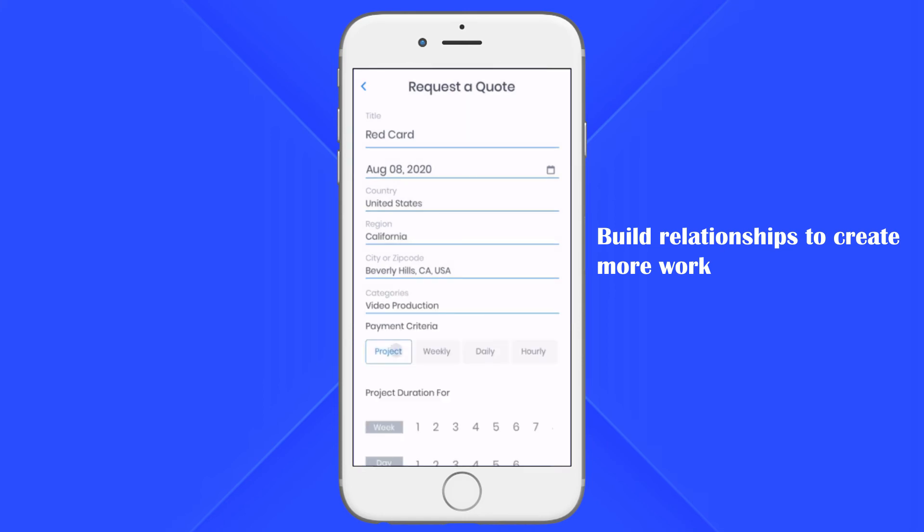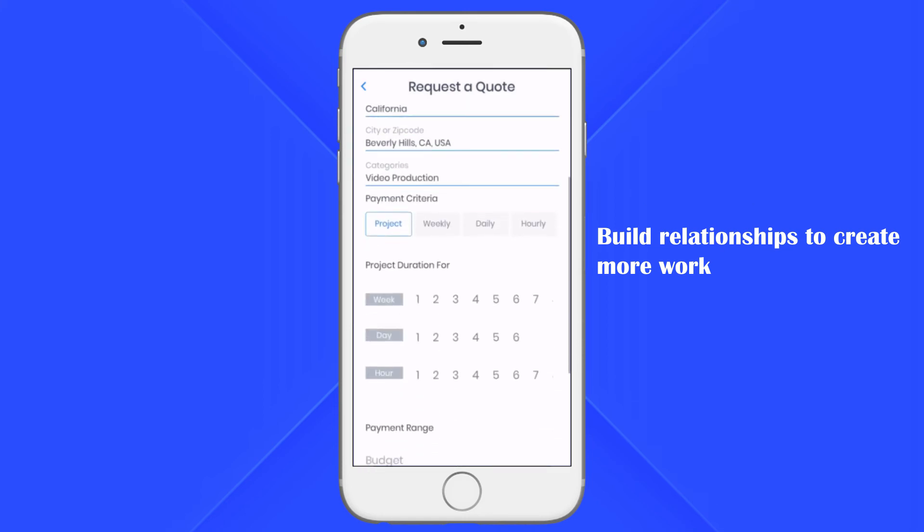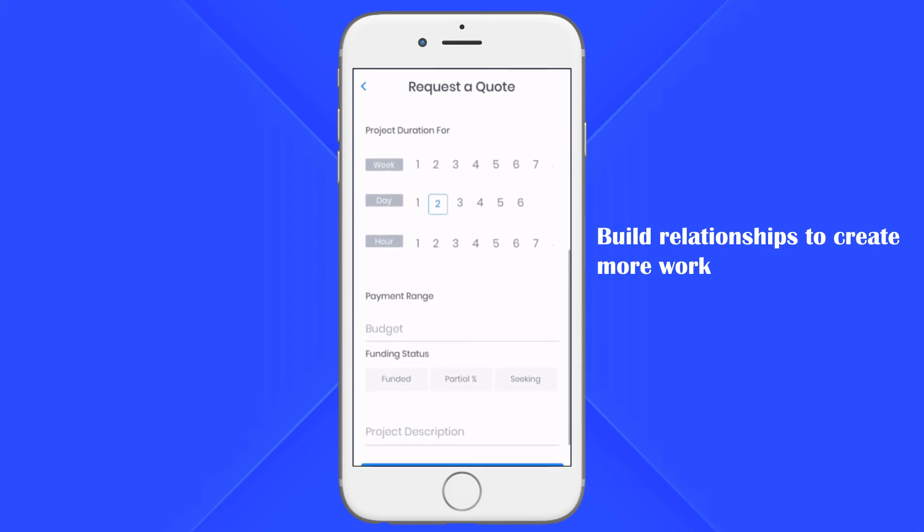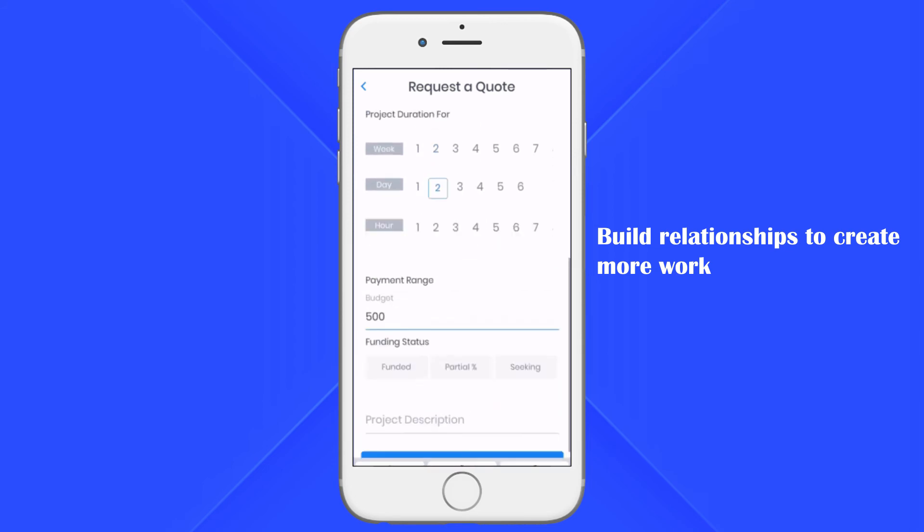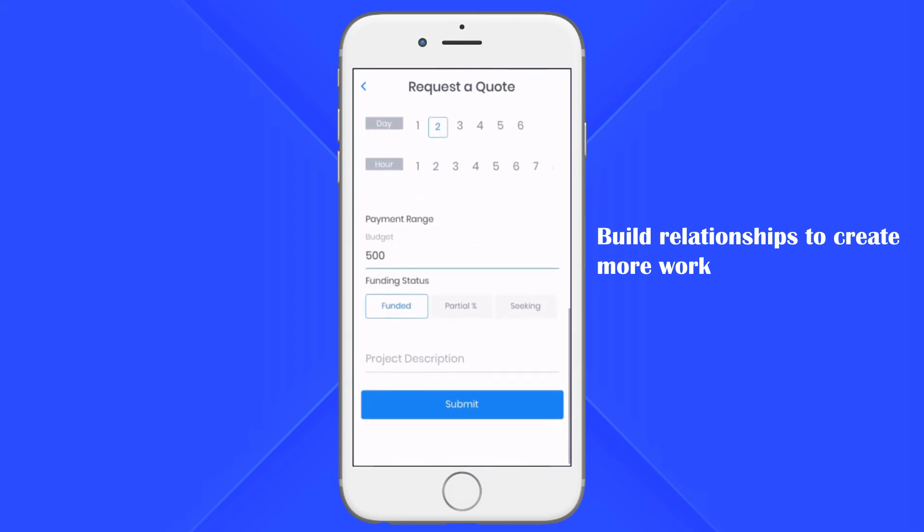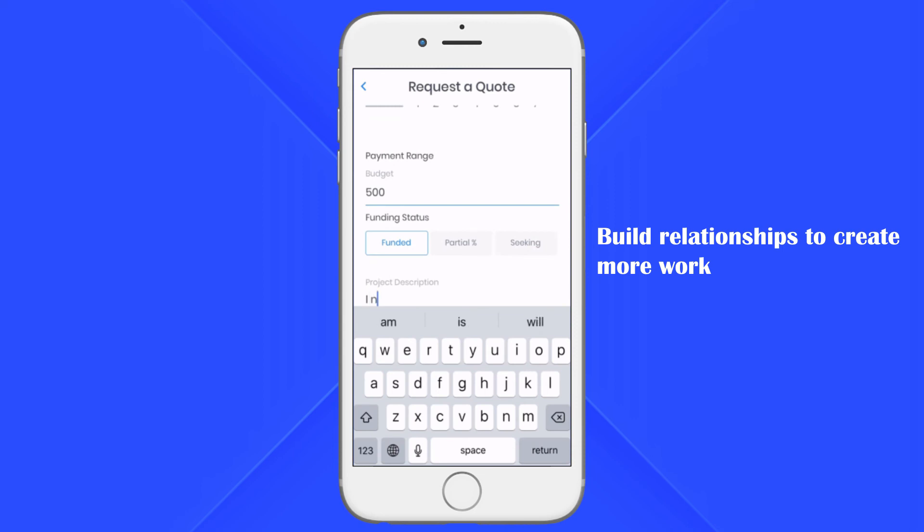Choose a payment criteria. Select a project duration based on week, day, or hour. Enter a budget for the project. Select a funding status. Lastly, type a description of the project.